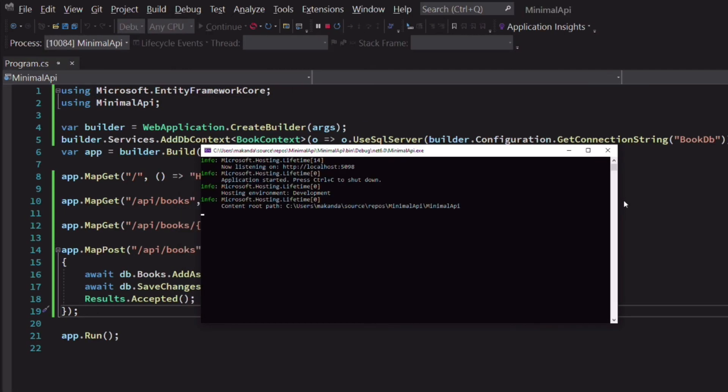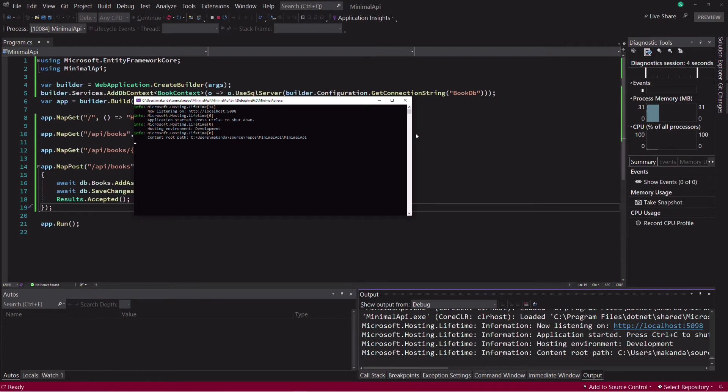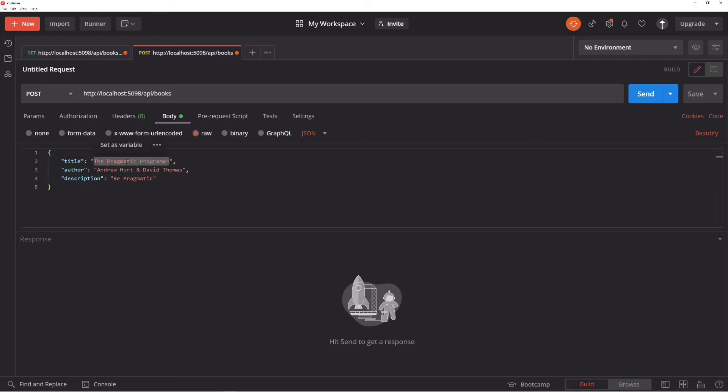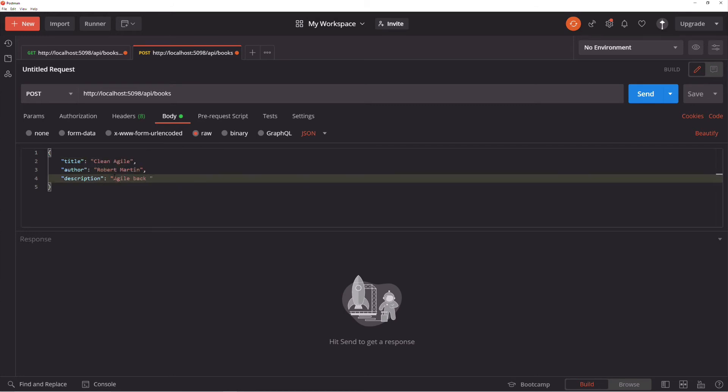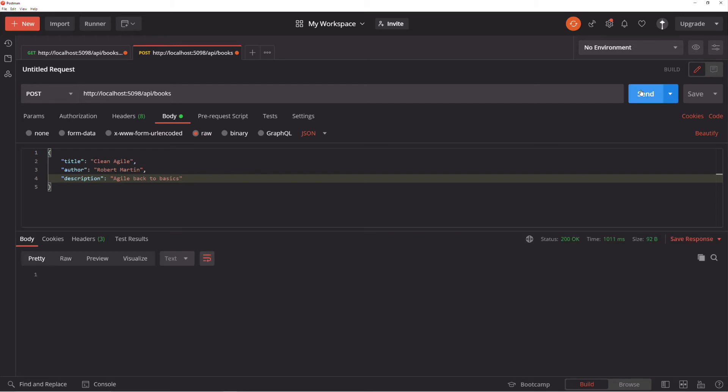Let's run the application. I can execute the query. Let's check the result. A new book has been inserted.